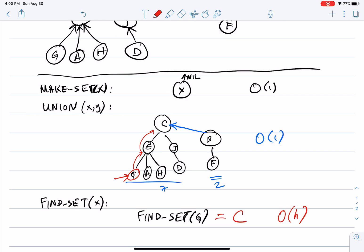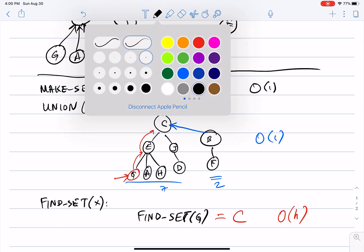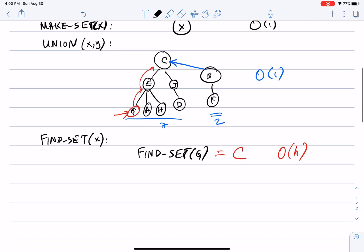In the worst case, the running time of find-set is on the order of the height of the tree. If the tree is very tall, this operation is expensive. The key question is: given how we do union and make-set, what is the height of the tree? All three applications — equivalence classes, minimum spanning tree, connected components — start with n make-set calls followed by union operations.